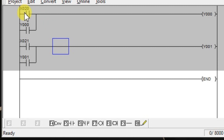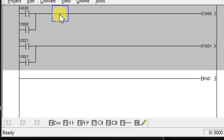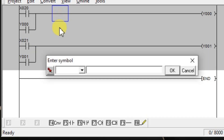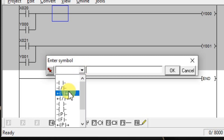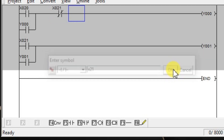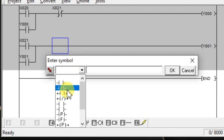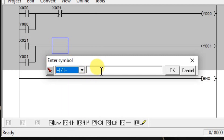But in this case, with last input priority, we have to take input status. That means this X20 is here — the push button status, we have to take in here. Similarly, X21 status we have to take it here. Double click here, take NC contact, enter X21. Similarly, double click here, select NC contact, enter X20.